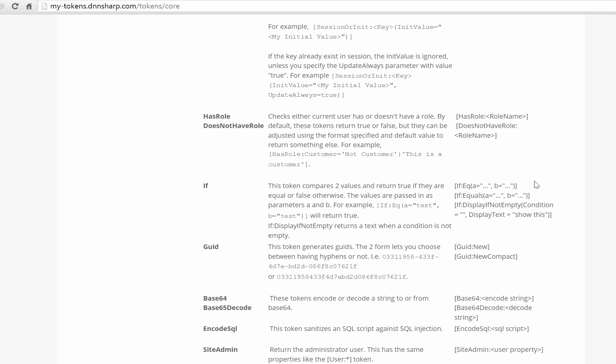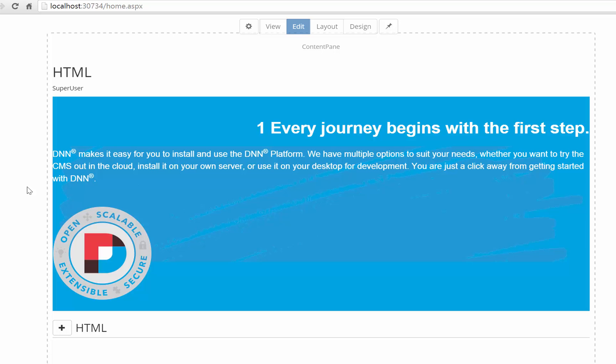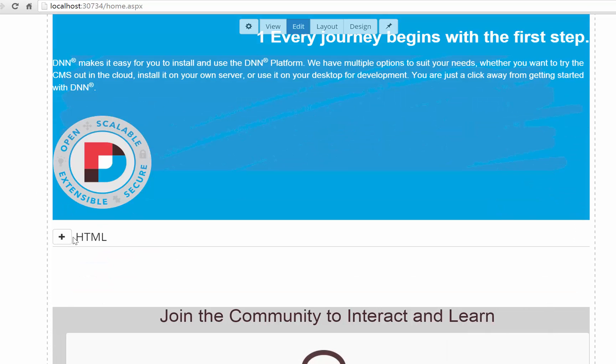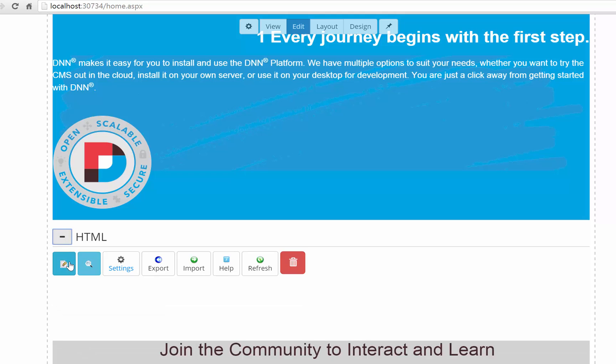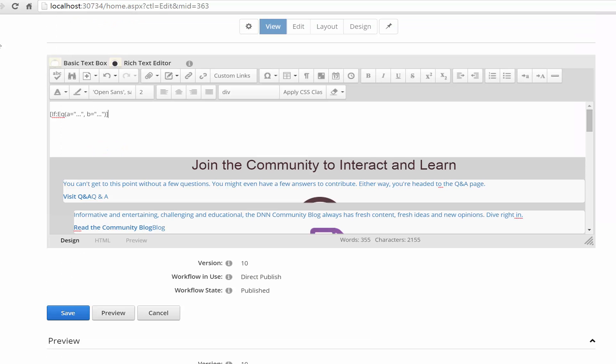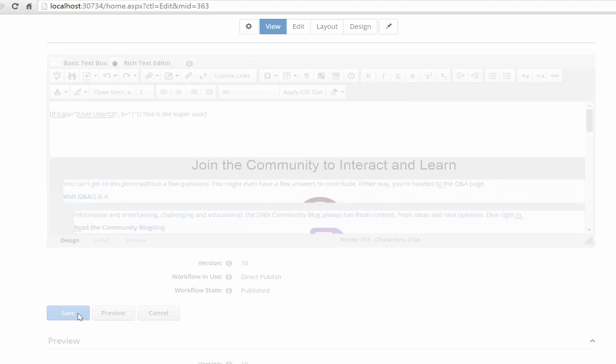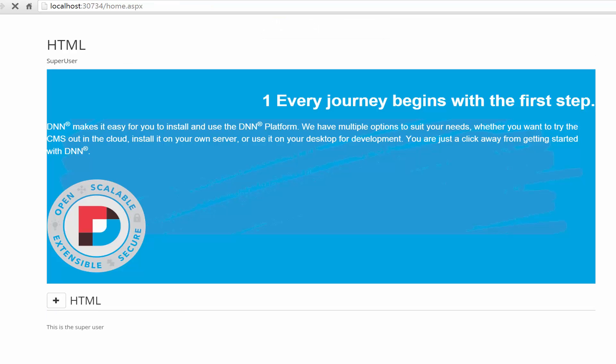So I will just grab this token here and try it out in a HTML module. So I have an HTML module here and I will go into edit mode and just use the token that I have in my clipboard. So here we compare and I will pick up a simple token like user user ID and compare it to one and if it is true then the text after the pipe will be displayed. So let's save and check it out.